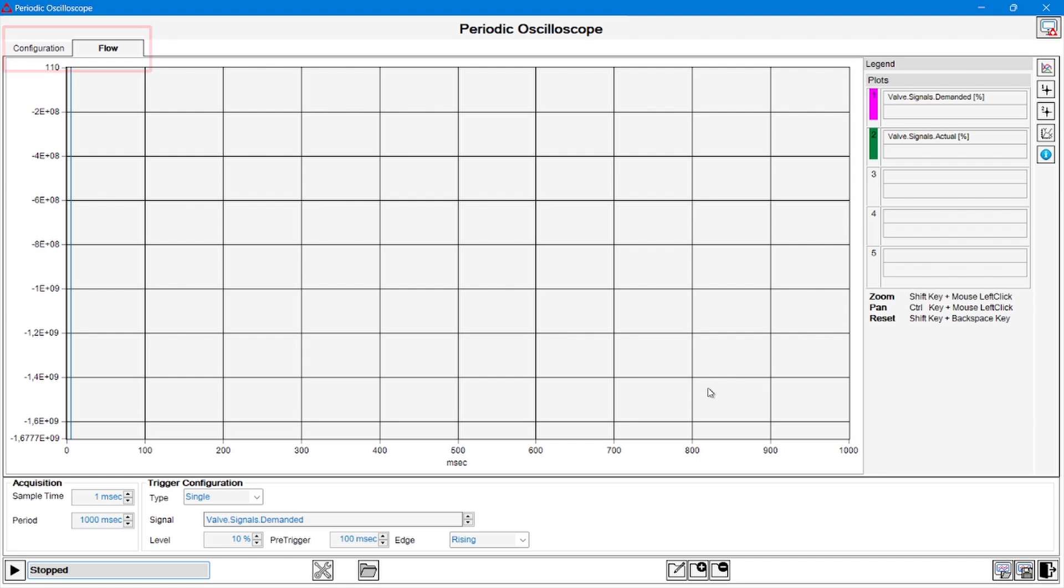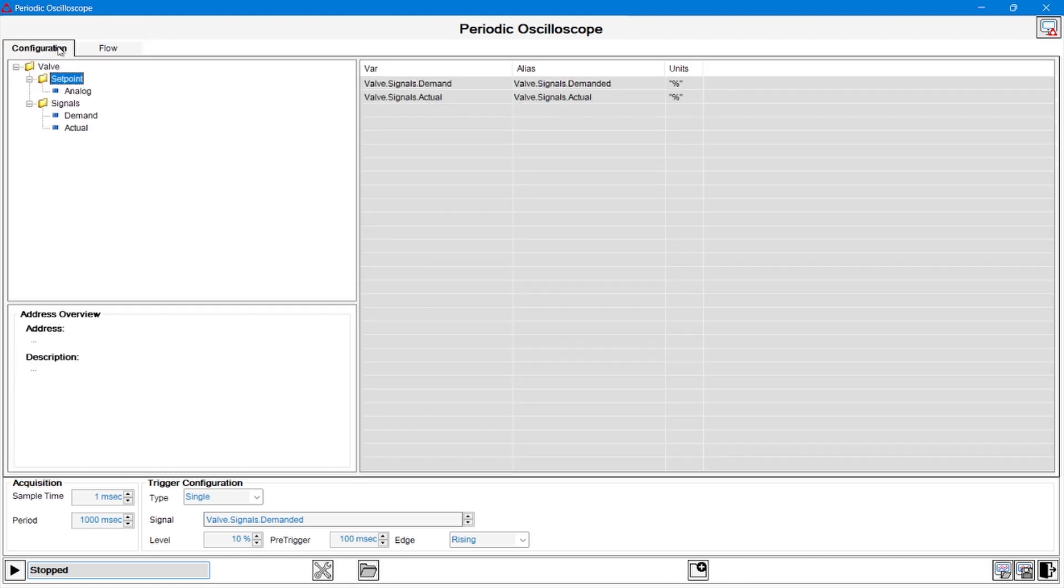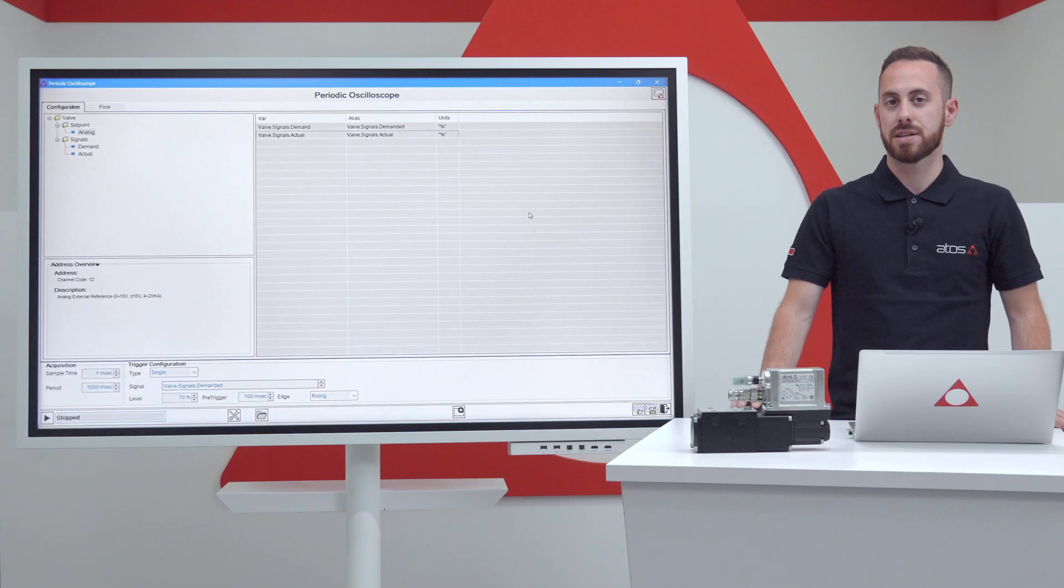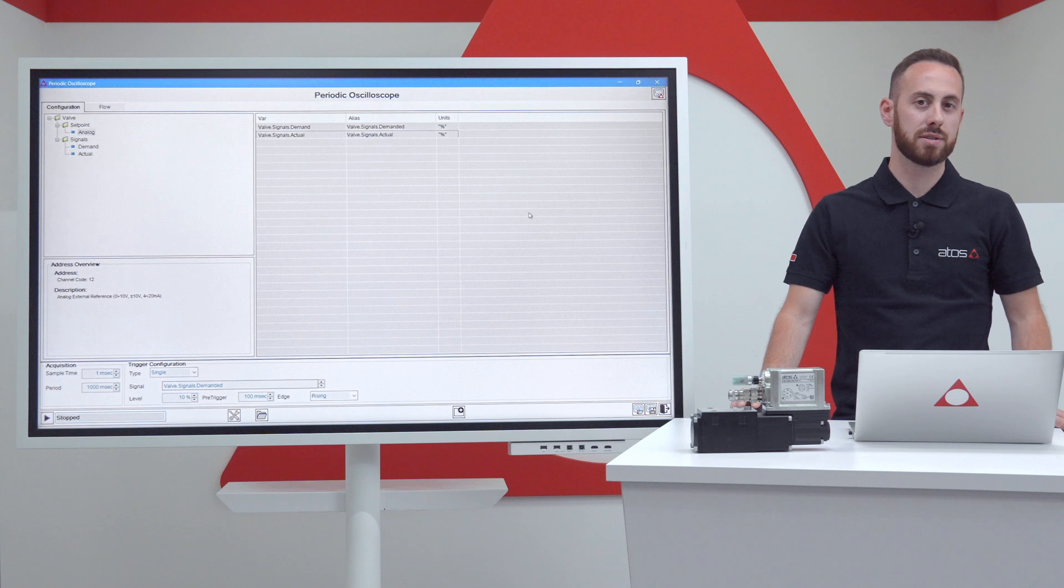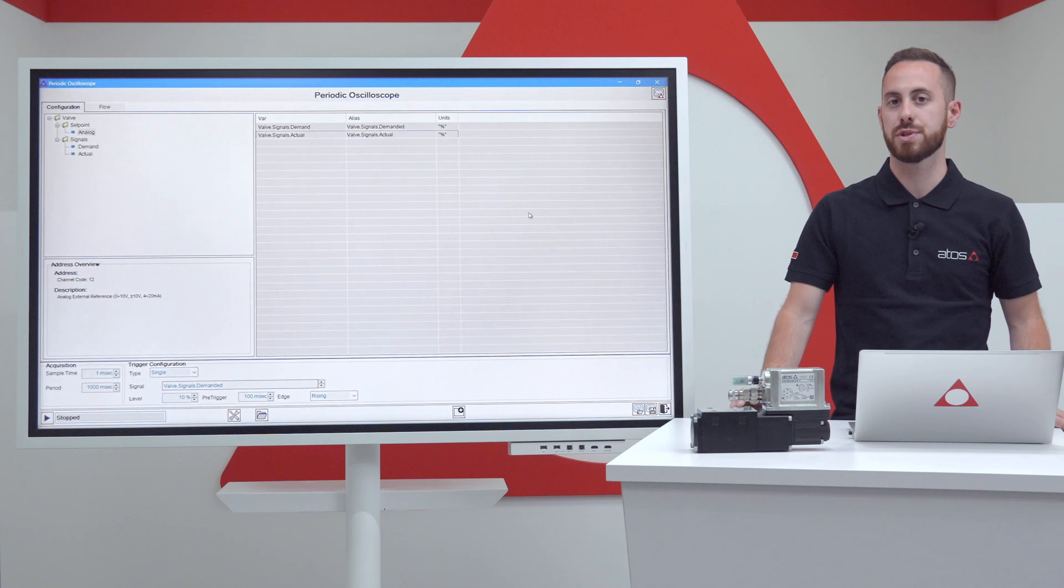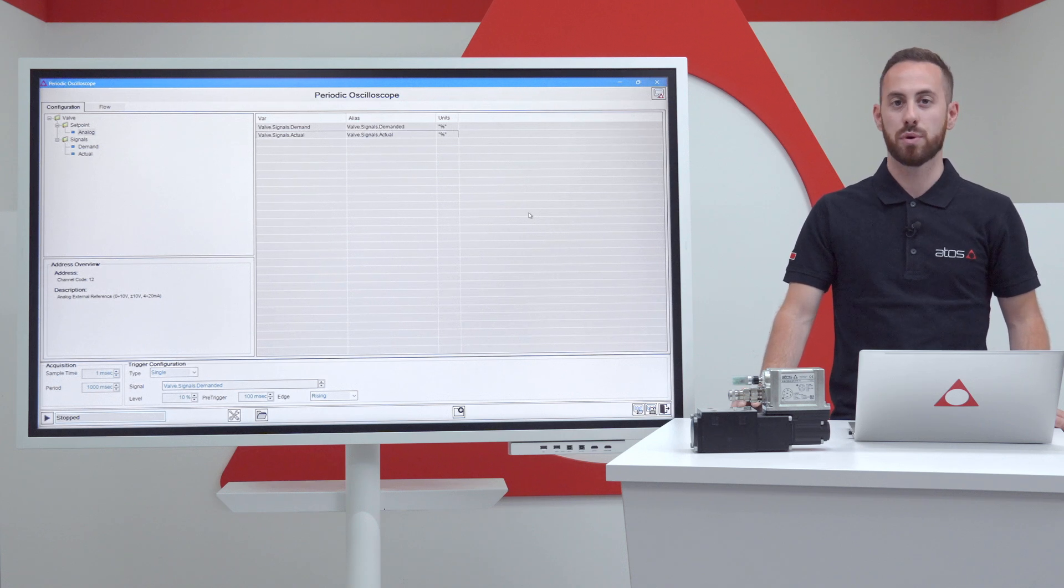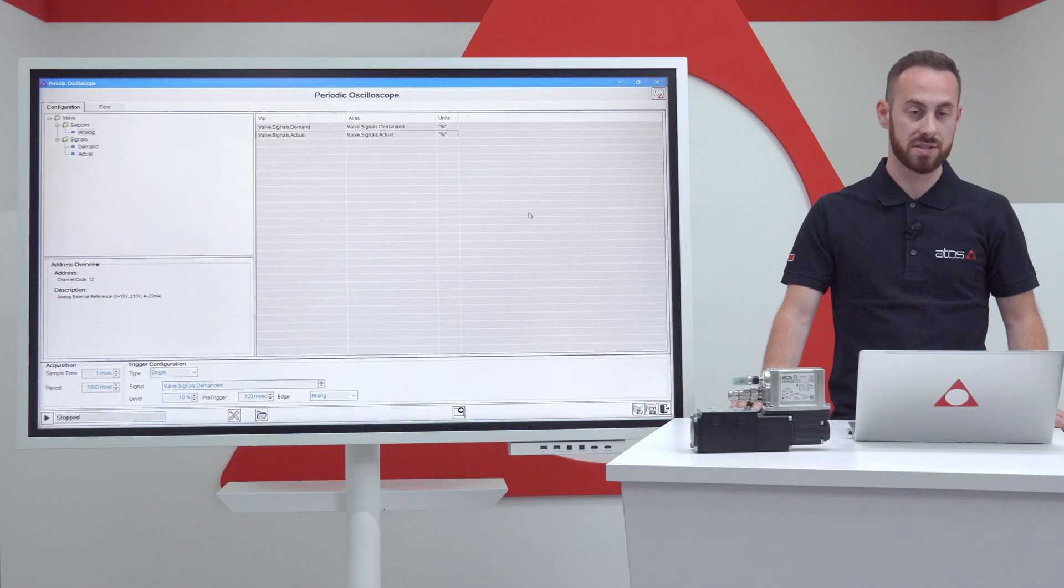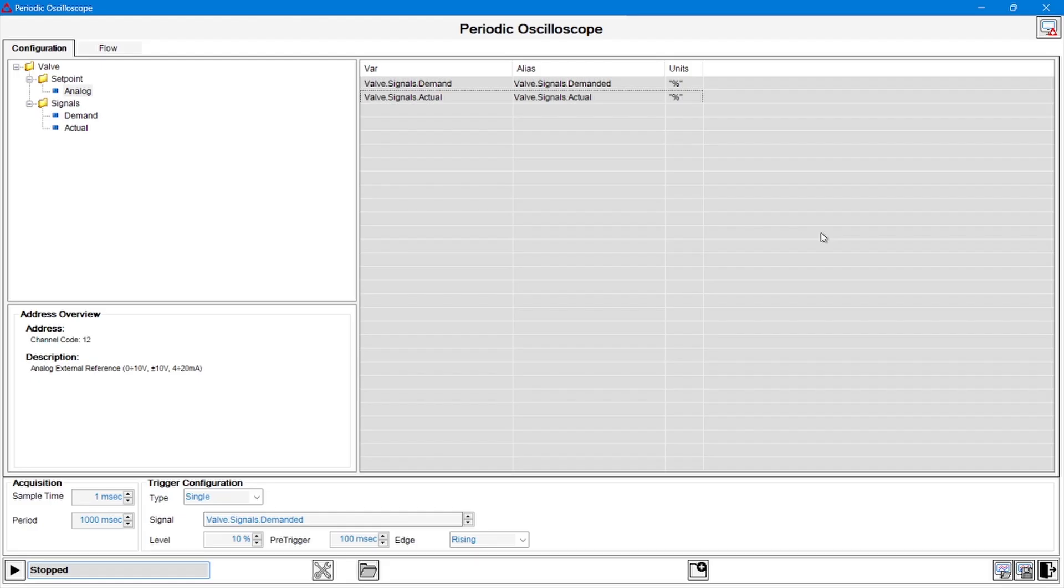The configuration tab on the left allows us to map all the signals we want to plot during the acquisition, and if we scroll inside the folders, we can view all the graphable signals of the device we are connecting with. In our case, for instance, we are going to plot the demanded and the actual position of the valve spool, but if we want to add a new signal on this list, we can easily do that by selecting a new signal on these folders and by double clicking on its signal, it will immediately appear in the signal list on the right.